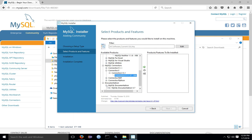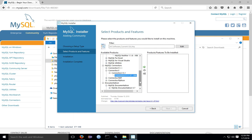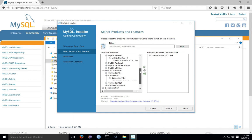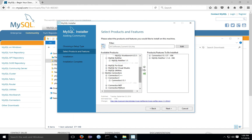If you want, you can download the MySQL documentation, or you can use the MySQL documentation that's available on the MySQL website. For each product, highlight it, and then click the arrow to add it to the list of items to be installed.